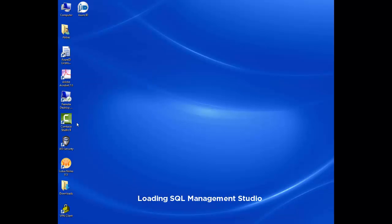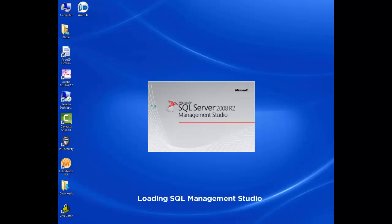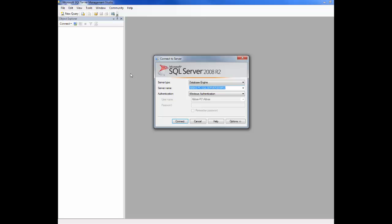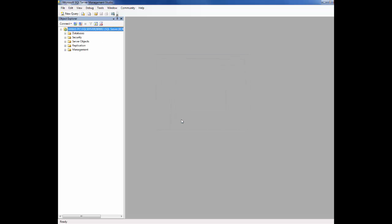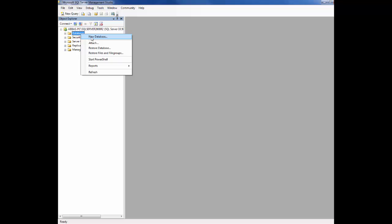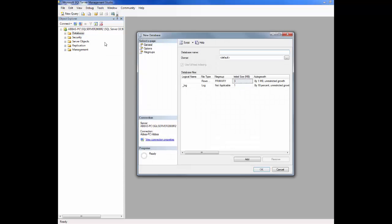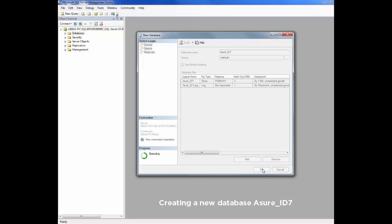Here we are going to create a new database for AssureID. Right click on database, click new database, name this database AssureID 7, then click OK.